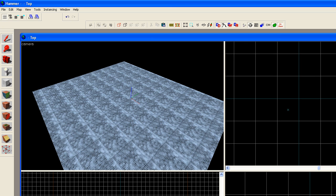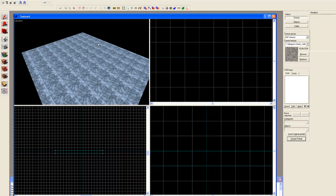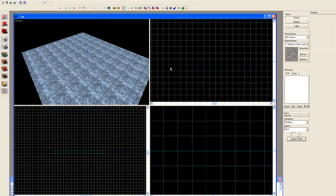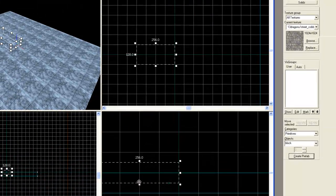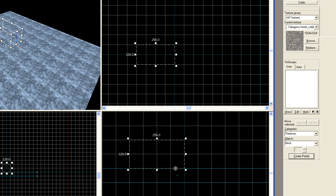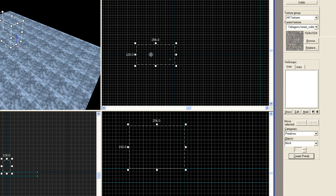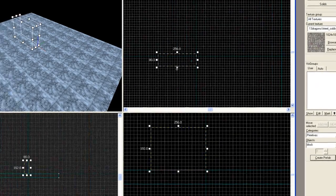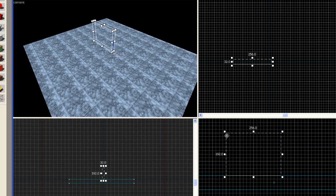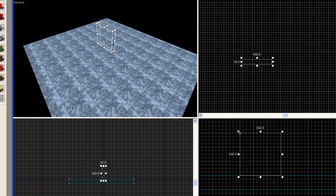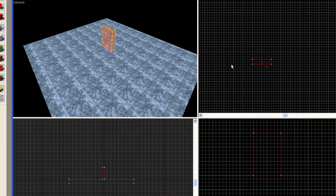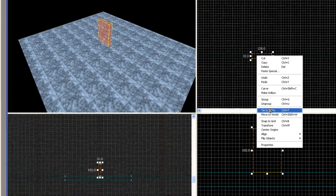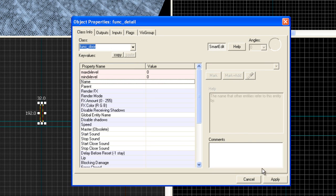What we want to do now is make the doors that the instance is going to reference. First thing we're going to do is browse and pick this nice cobblestone texture. Hit our brush tool or block tool and form up a door. Let's make it 128 by 192 high, 32 thick. Now we've got the makings of a door. Let's go overhead, tie to entity, and turn this into a func_door. Hit apply. For the name, we're just going to call it door.